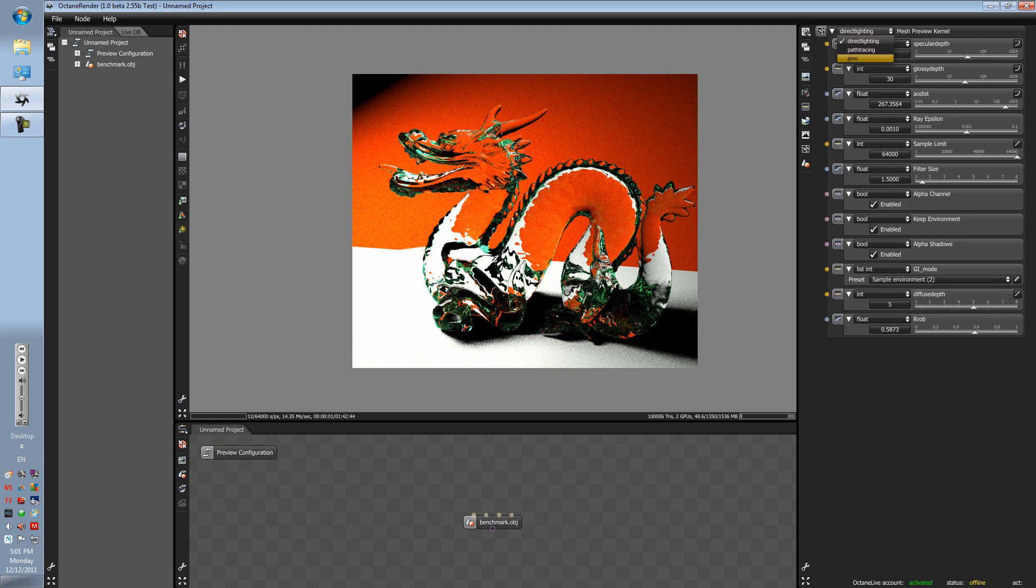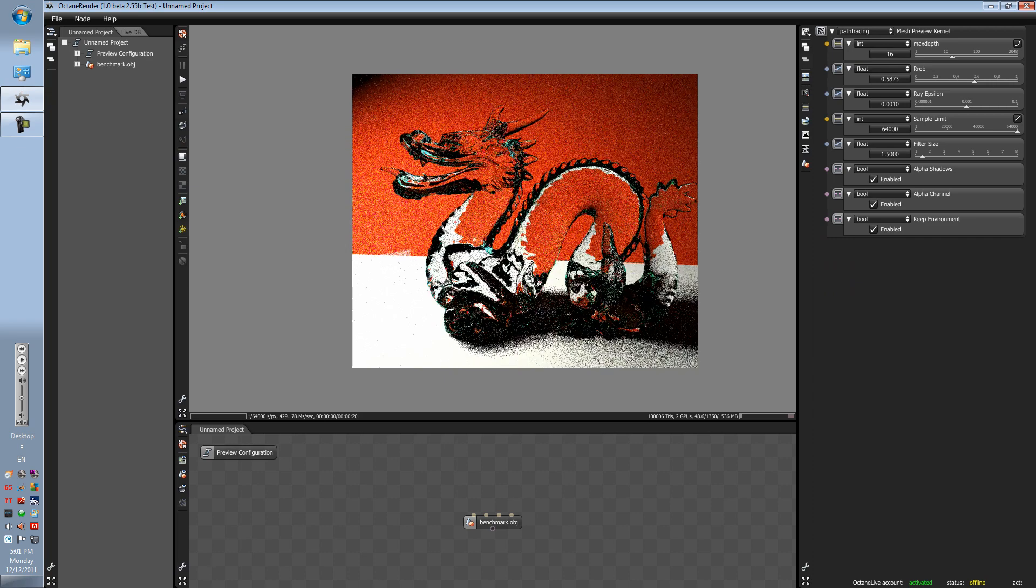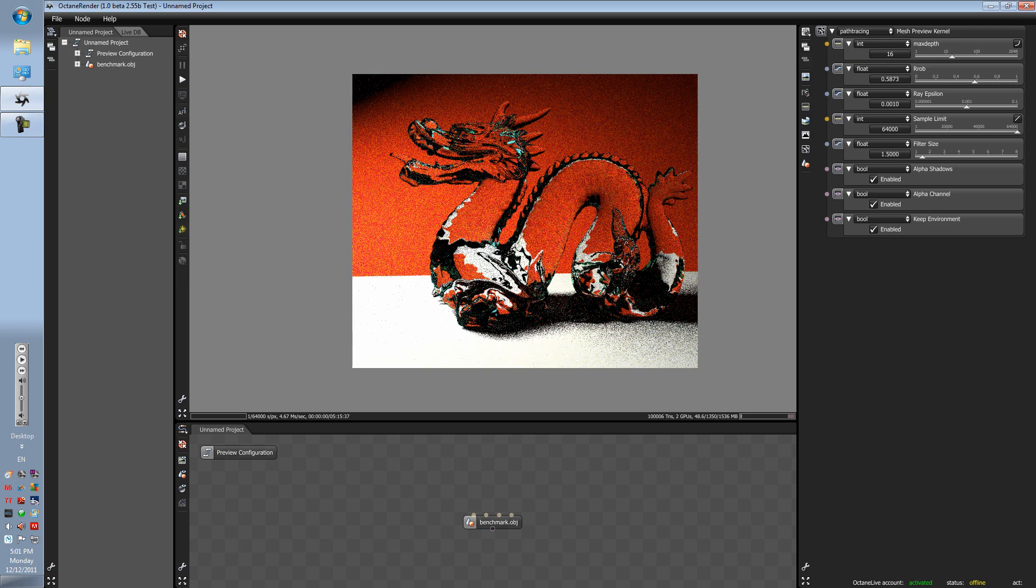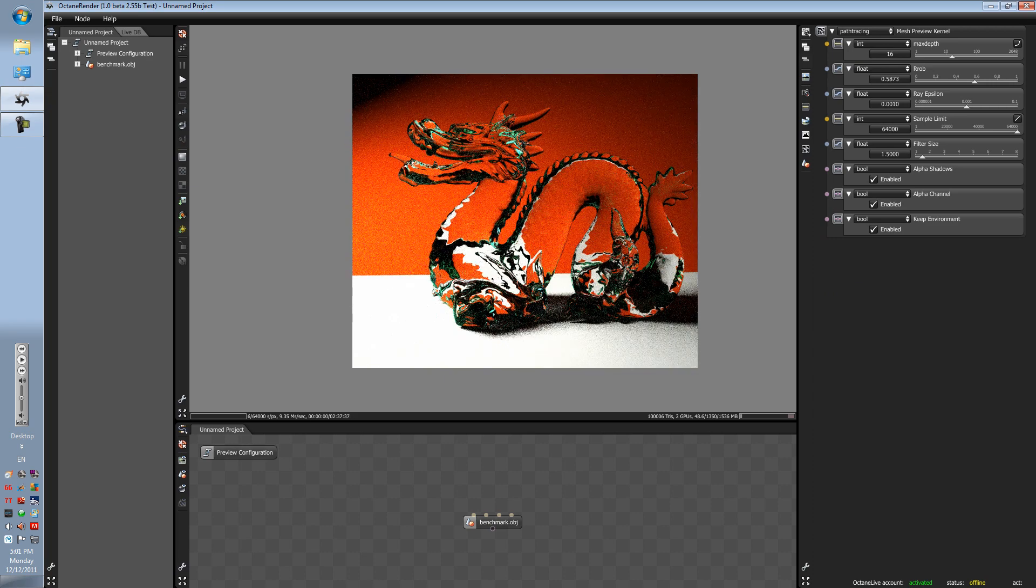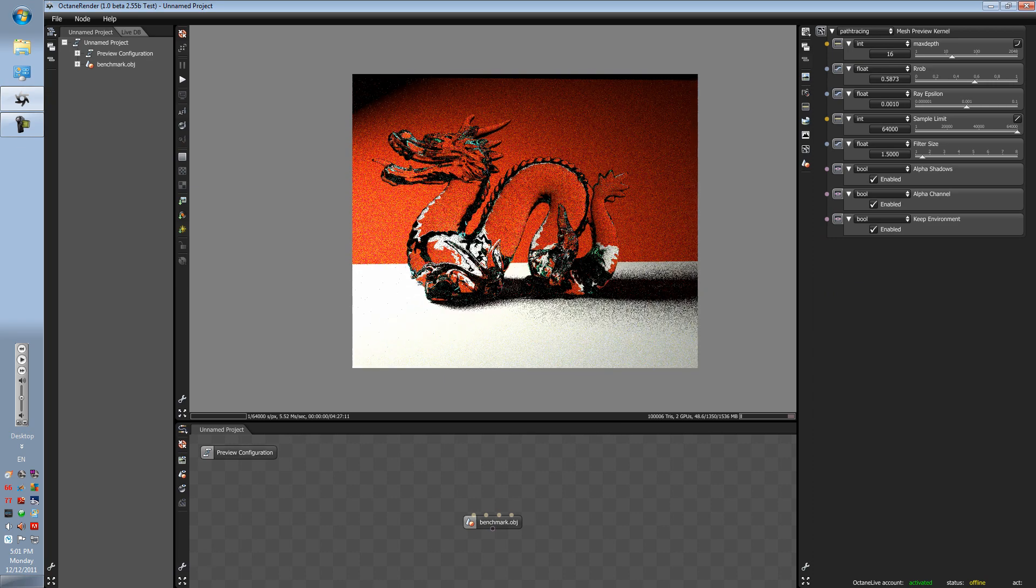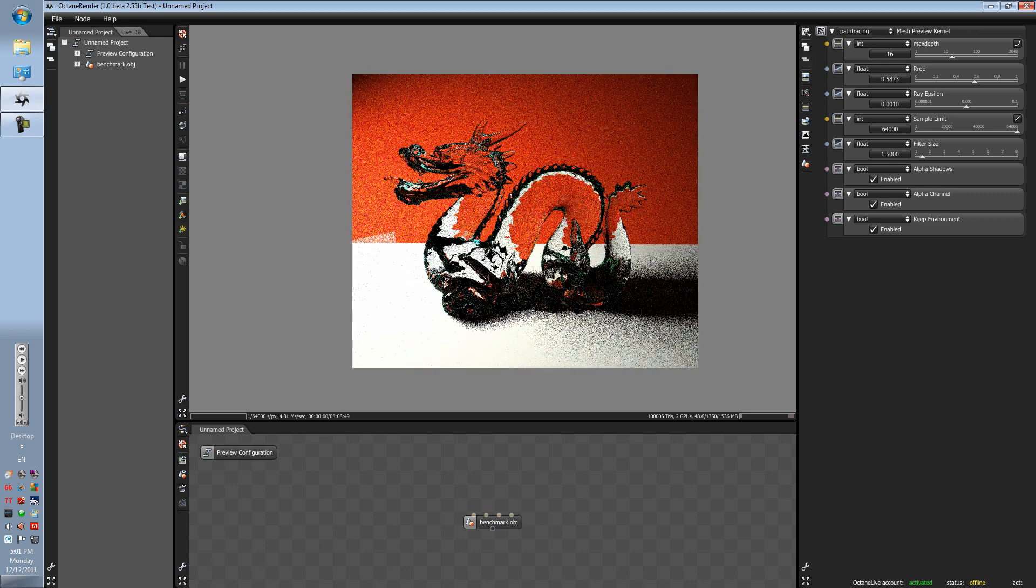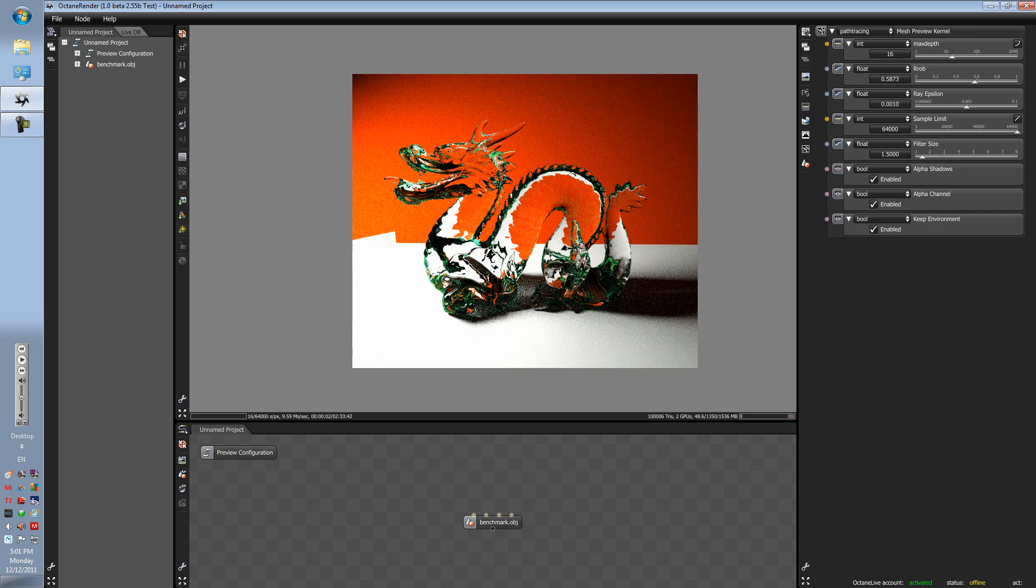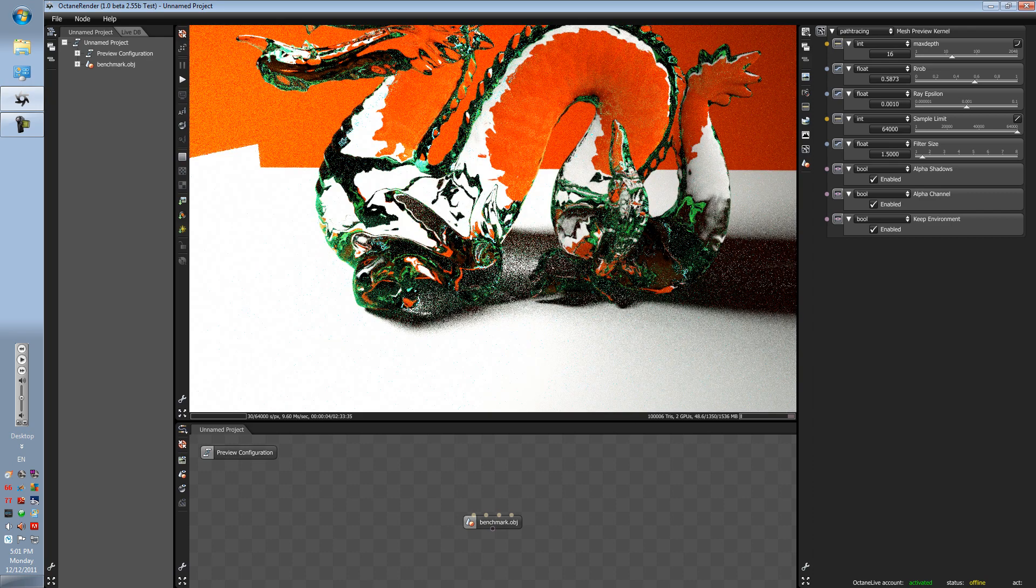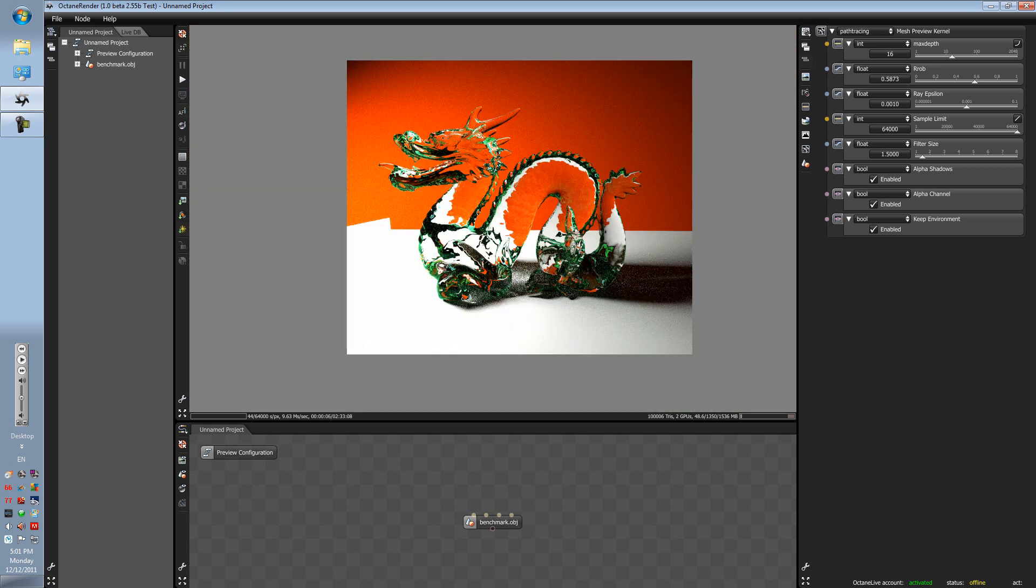Next thing is path tracing. Path tracing is, as you can see, much more slower. However, it is using brute force calculations and algorithms to achieve real life-like situations.